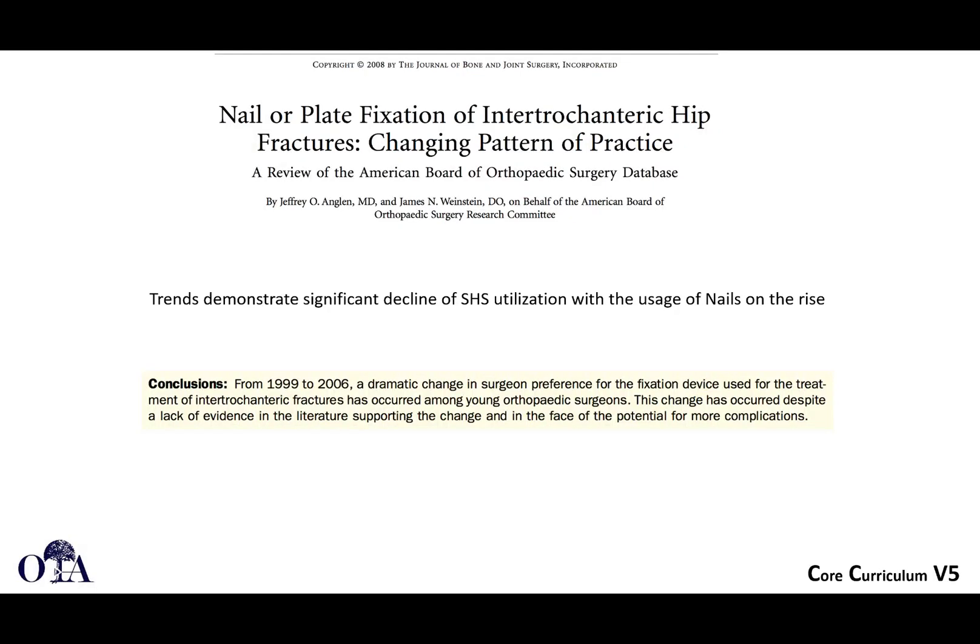Intertrochanteric femur fractures — this is from the OTA Core Curriculum Resident Lecture Series, version 5. Slides are by Dr. Michael Blankstein and I'm Sakib Ruman narrating. We already covered stable and unstable fracture patterns and classification in the first video. Now we're going to shift gears and talk about nail versus plate.